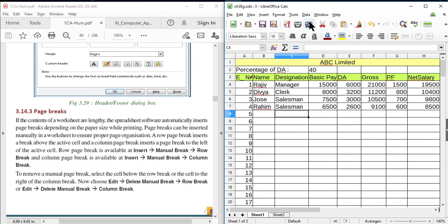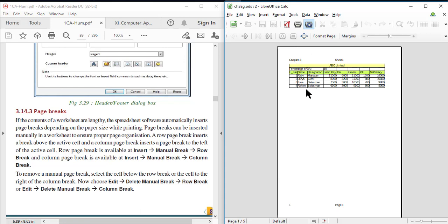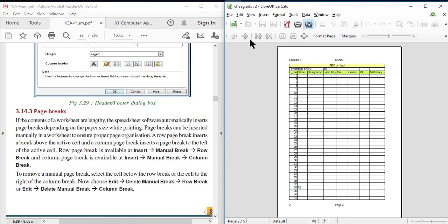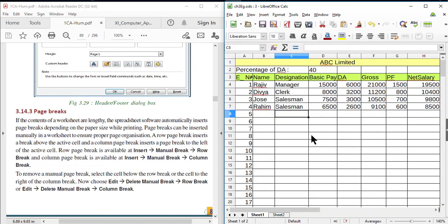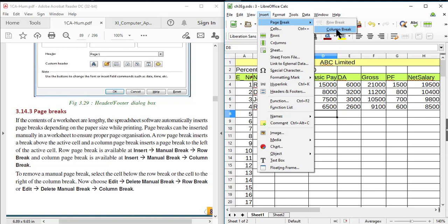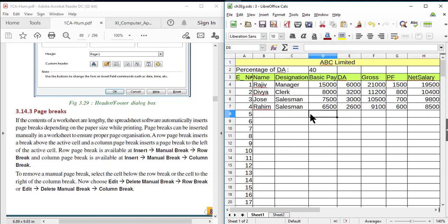The page break is inserted above the eighth row, so employee number five will be printed on the second page. Check it with print preview — employee number four is on the first page and employee number five is on the second page. You can also insert a column break, which is inserted before the active cell. So if the active cell is in column D, the column break is inserted between column C and column D. This is also from Insert > Page Break > Column Break.